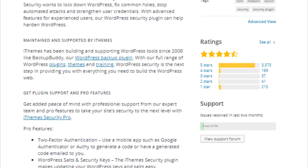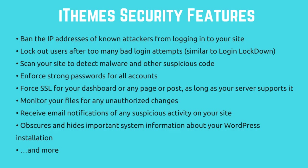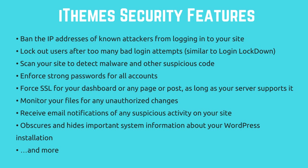Not only do you have to fix your hacked site but you also have to repair the damage caused to your reputation. Your users may have trouble trusting your site in the future. Now let's see how iThemes Security keeps your site secure. iThemes Security has over 30 ways to keep your site safe and secure from hackers including banning the IP addresses of known attackers from logging into your site, lock out users after too many bad login attempts, scan your site to detect malware and other suspicious code, enforce strong passwords for all accounts, force SSL for your dashboard, monitor your files for any unauthorized changes, receive email notification of any suspicious activity on your site, and much more.